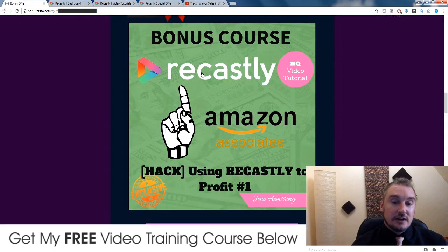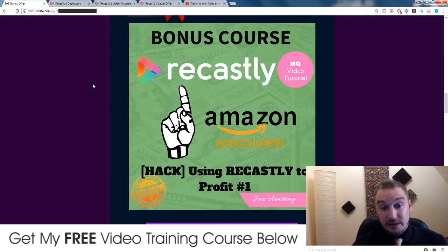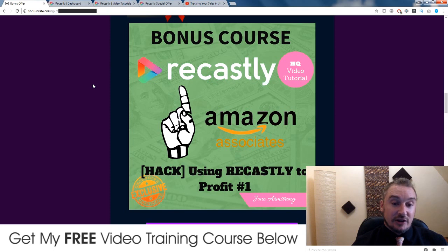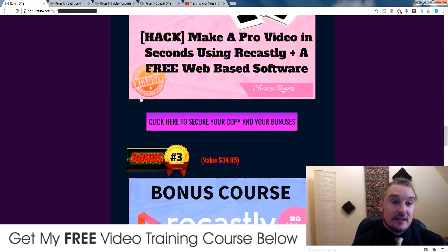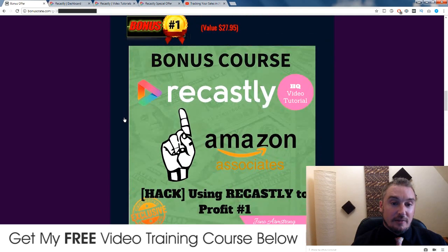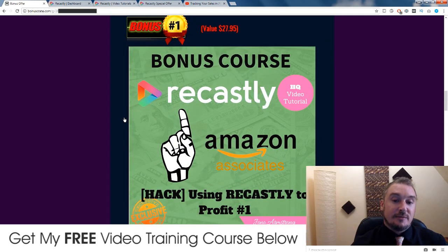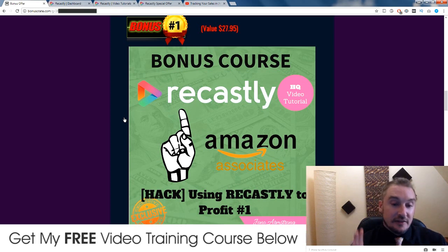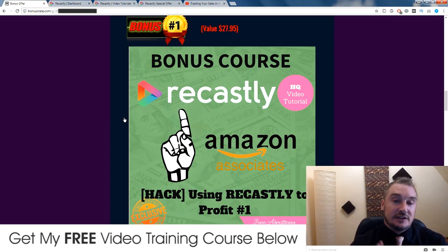So this is something that you would definitely want to consider getting your hands on. And you would be pretty foolish, to be honest, to go and buy this through somebody else's link, because they're not going to have access to these bonuses. I know that most other affiliates are not making bonuses that are customized towards the product that they are promoting — they're not going to be making customized products specifically using Recastly.